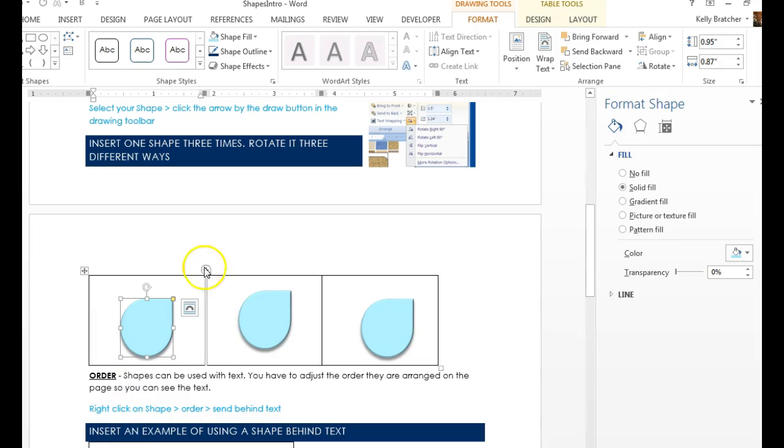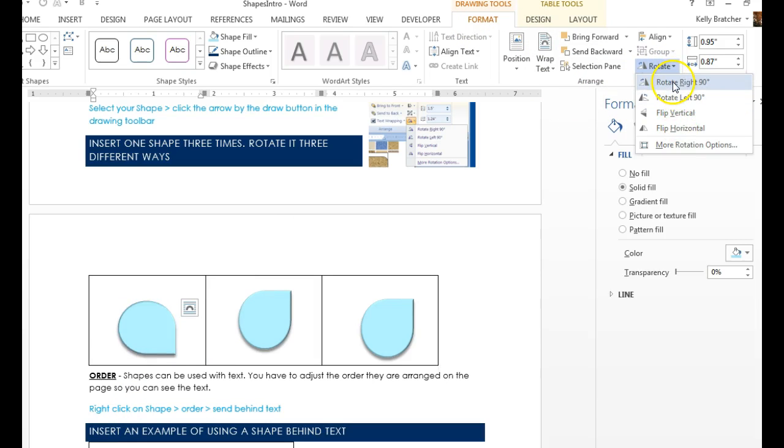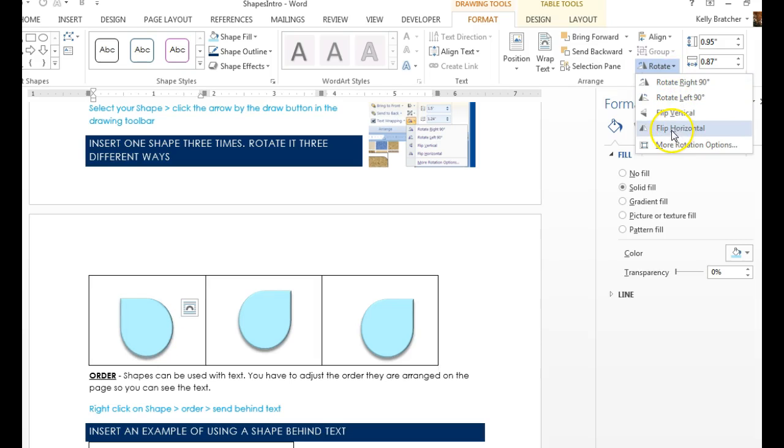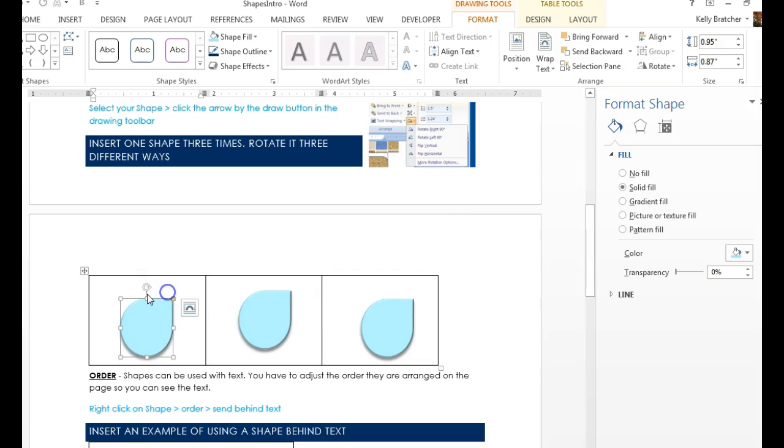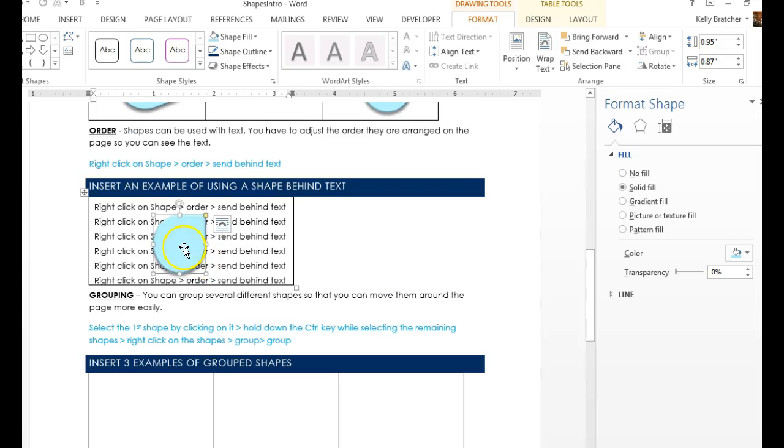To rotate a shape, just click on it. You go to the Drawing Tools, Format, Arrange Group, Rotate. And you can rotate it to the right, to the left, flip it. There's more options for rotation, or you could manually rotate it by grabbing that right there.